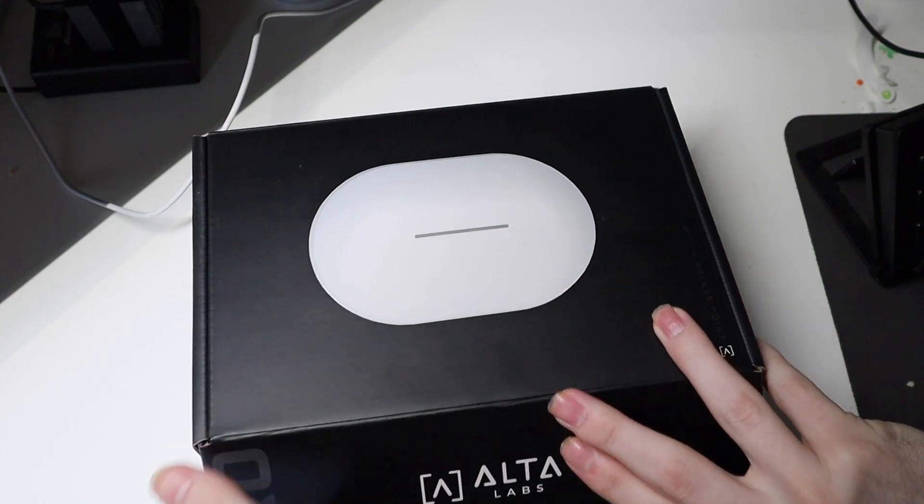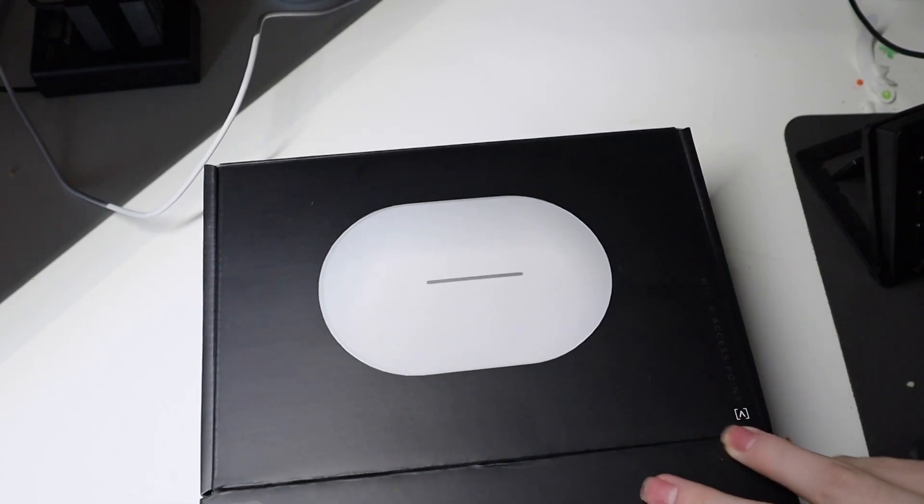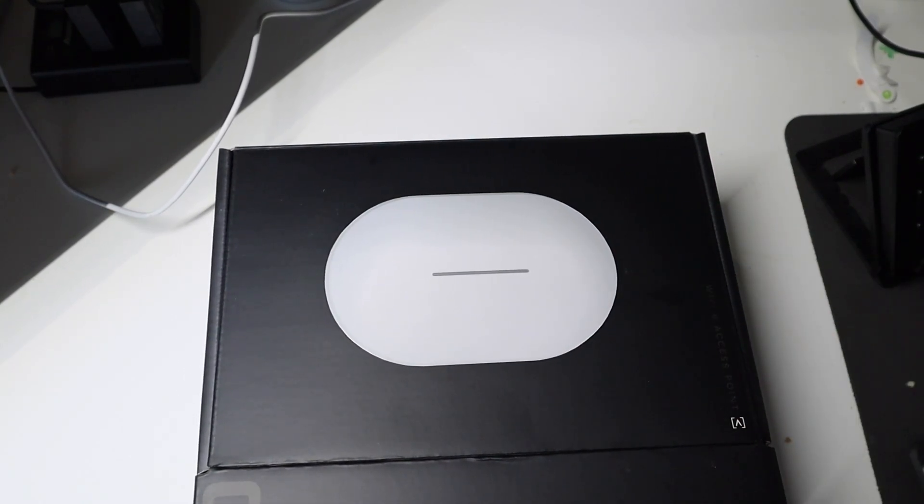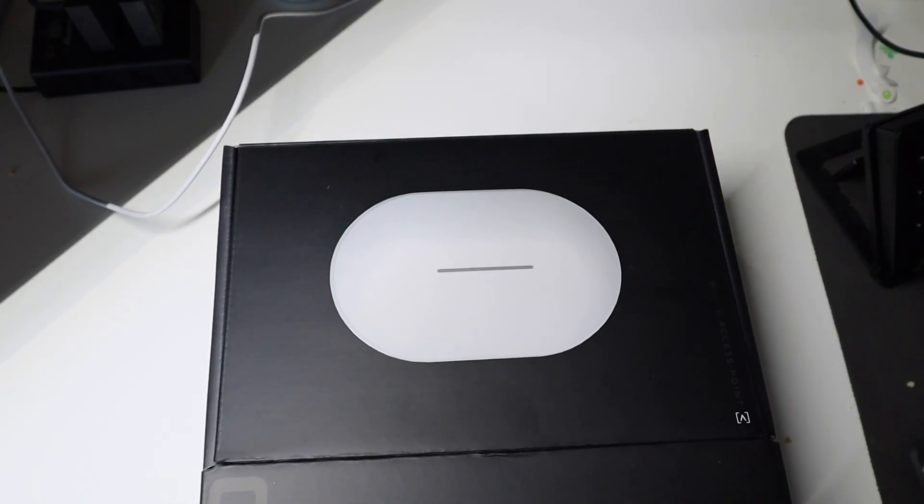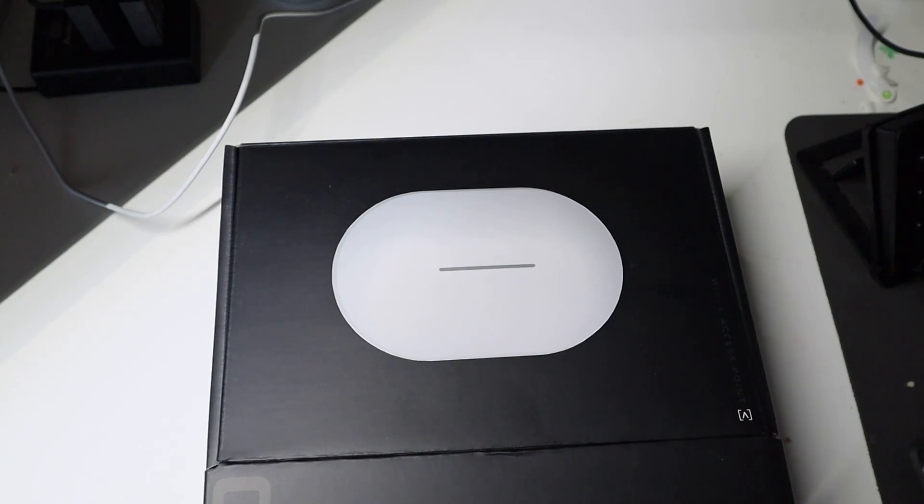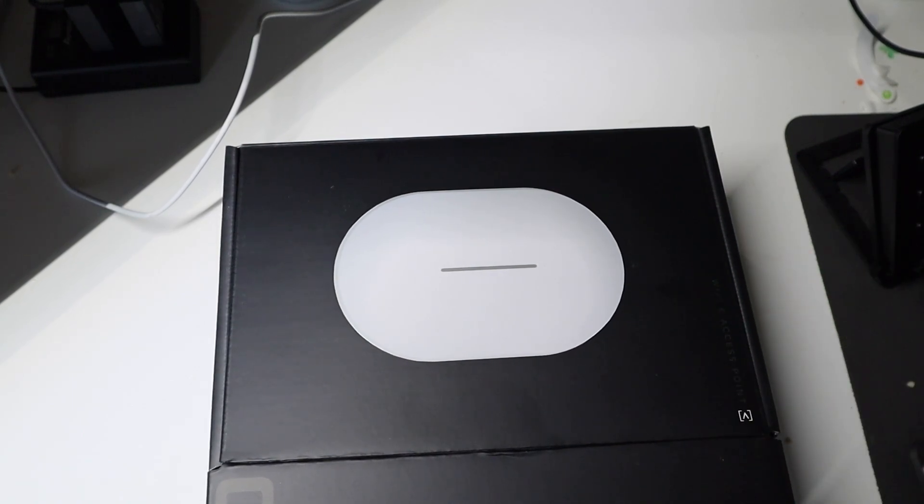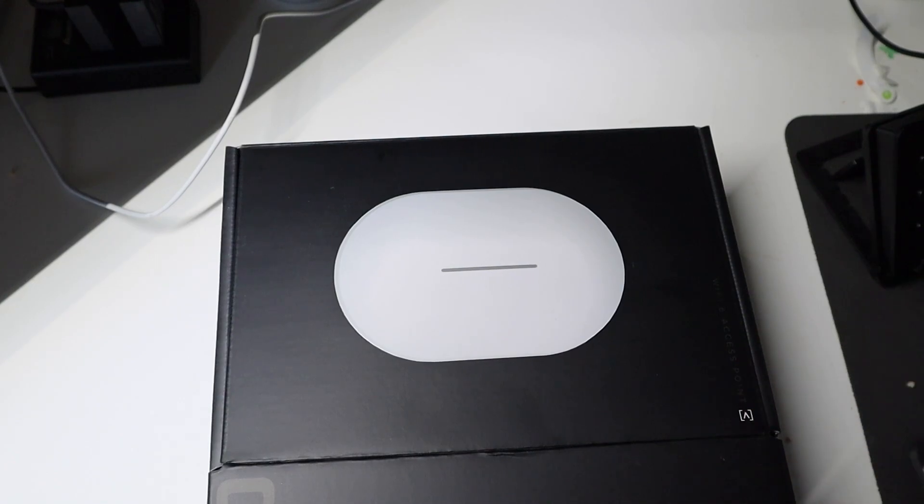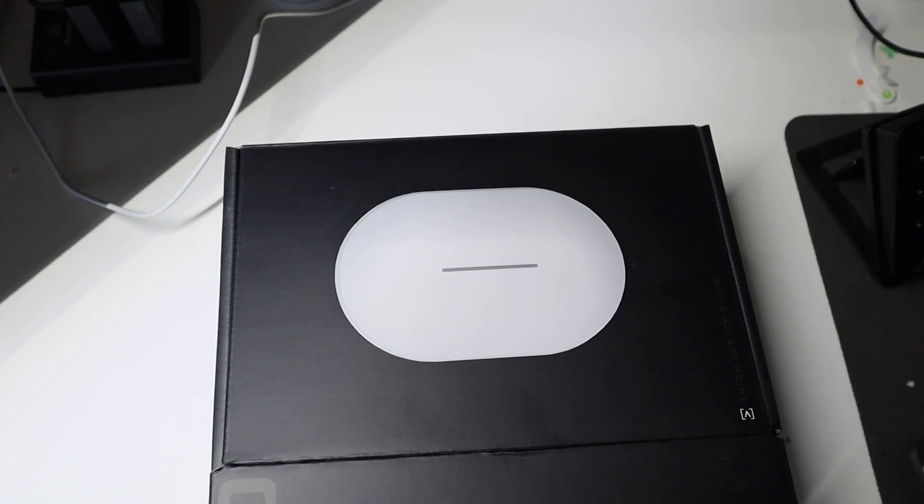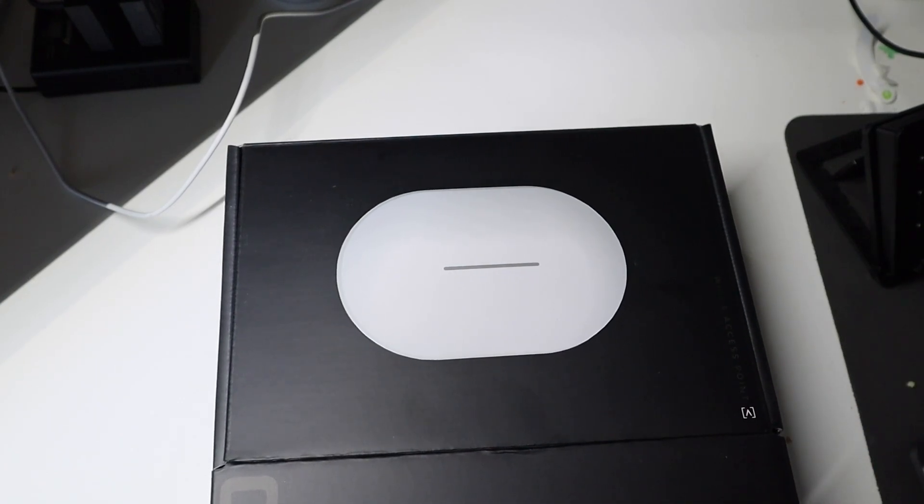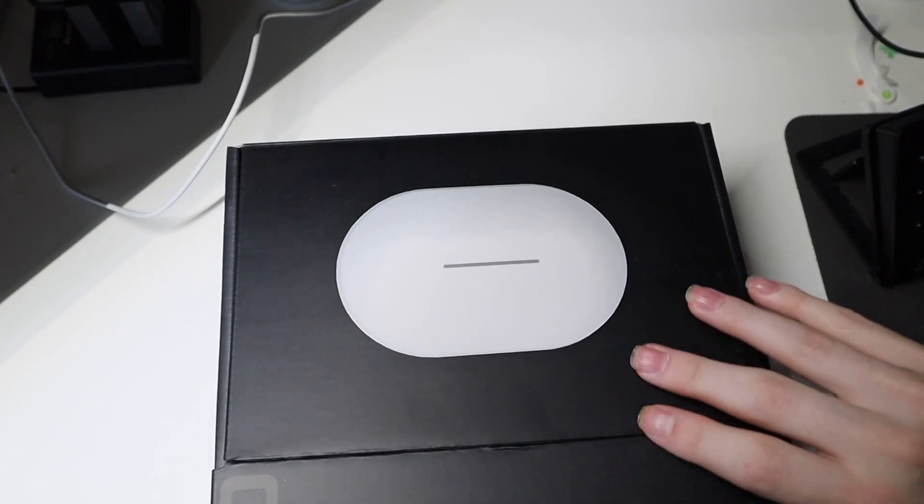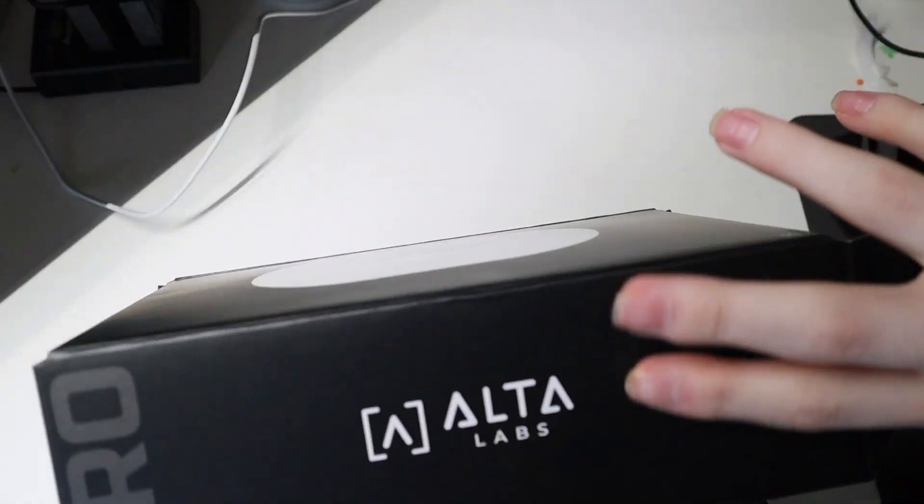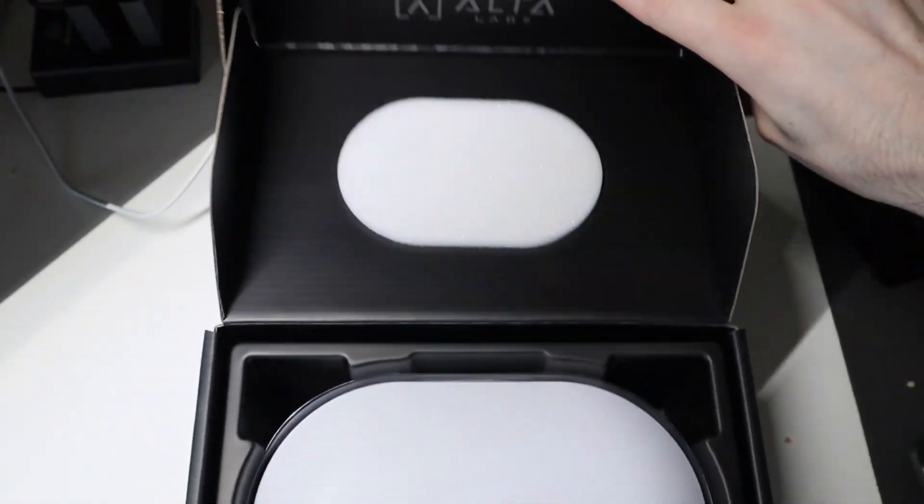We're going to get to unboxing this here. I have set one of these up upstairs. This one's going to be going in my office right here. I did set one up and then I'm going to unbox this one and we're going to go through the setup of the second one on this video so you guys can see how easy this really is.